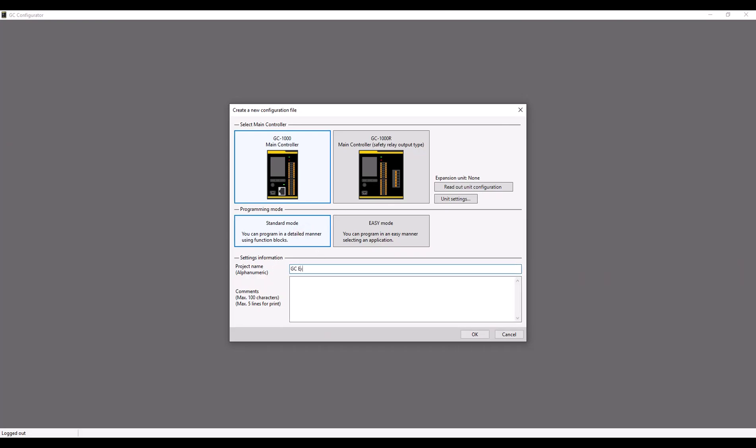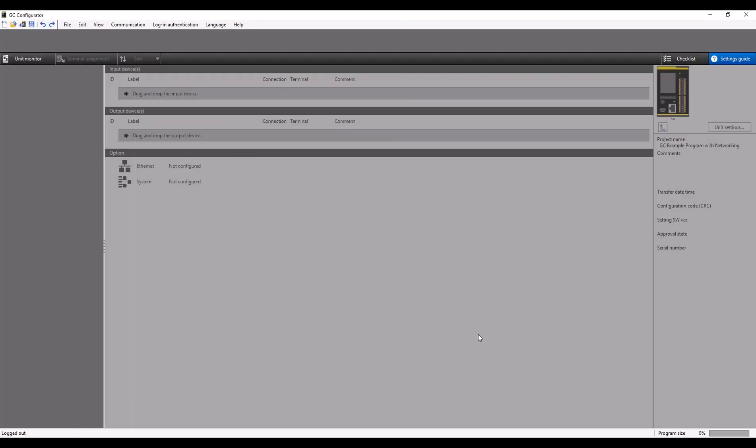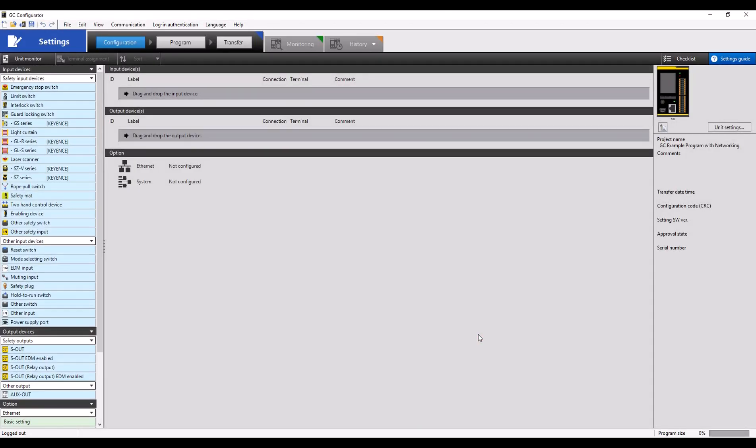We're going to be using the GC1000 in standard mode and we're just going to give this program file a simple name so we can look back on it later.